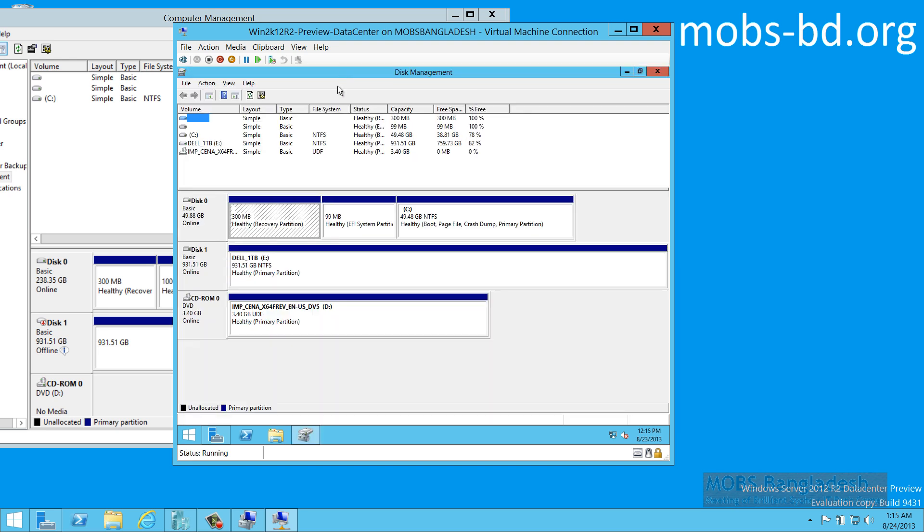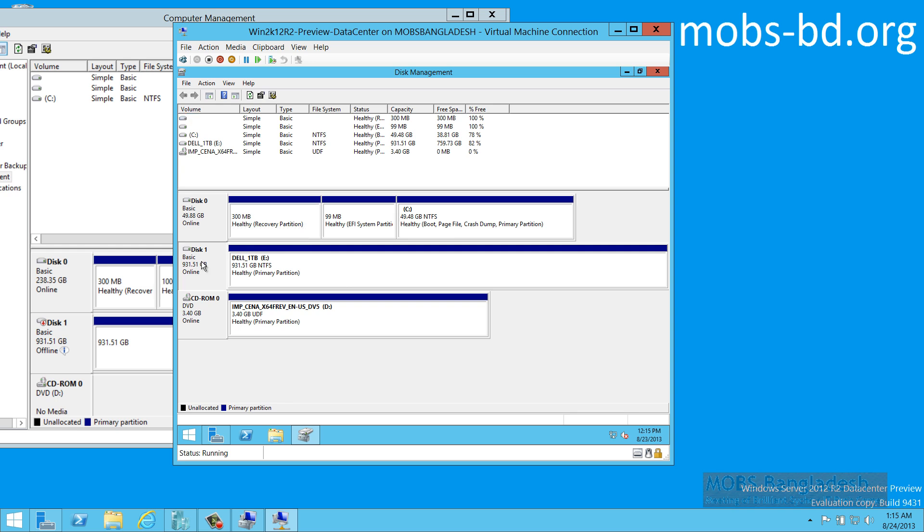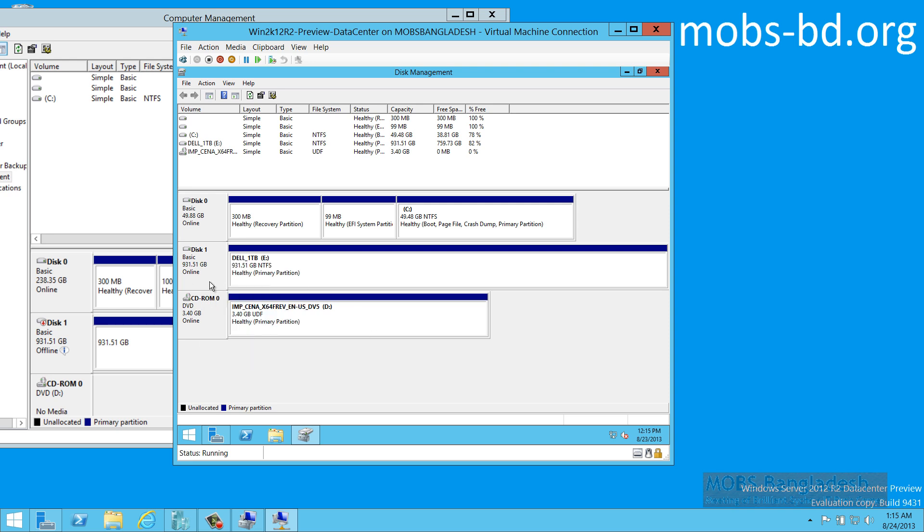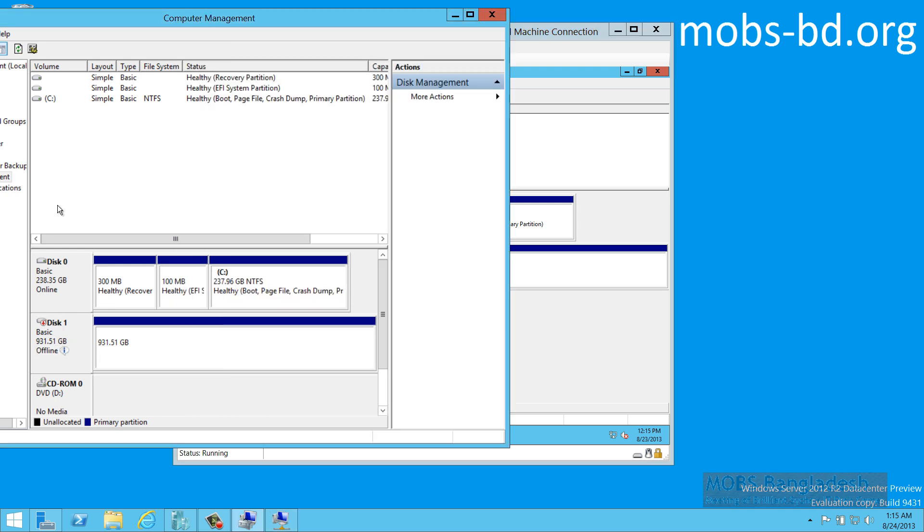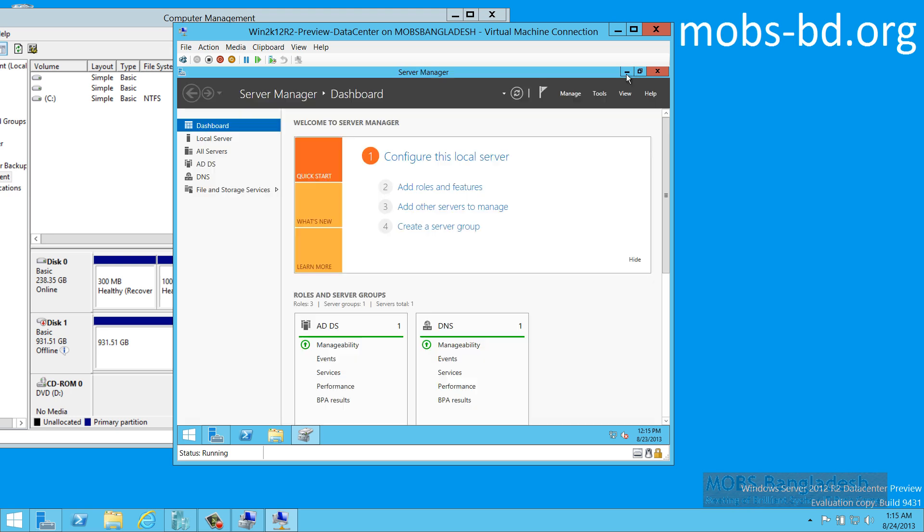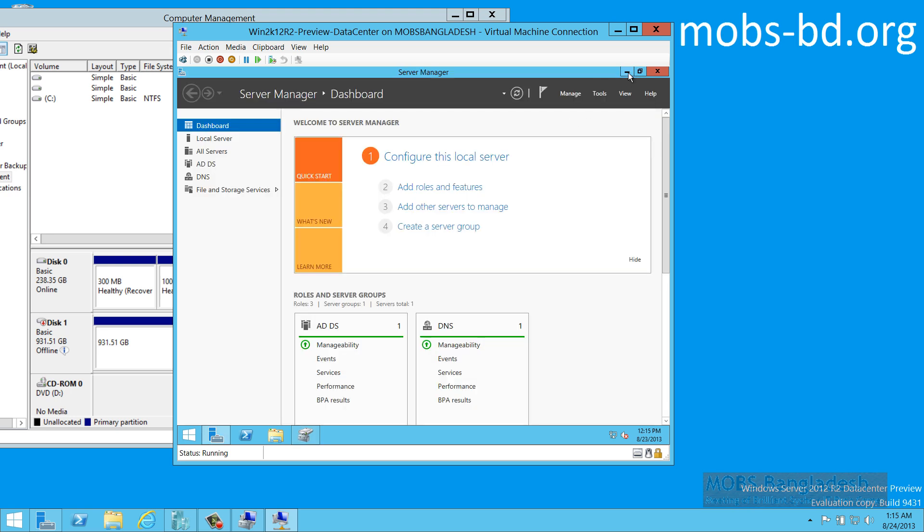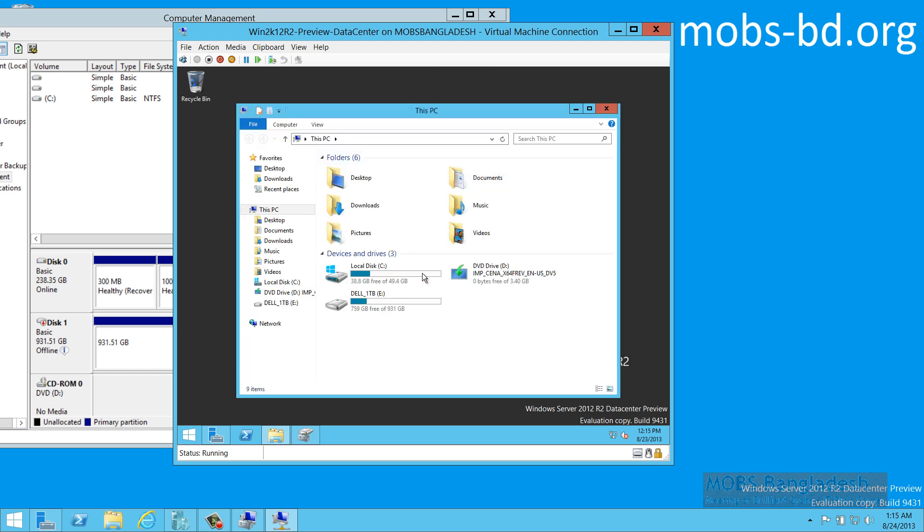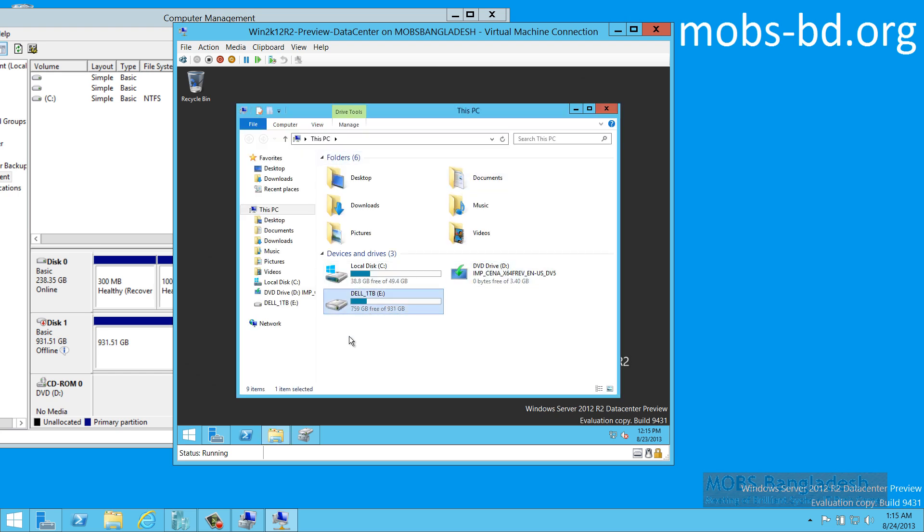You need to turn it online. It will be in offline position. Turn it offline in the main machine and in the VM, turn it online. And then, and only then, you'll get to use the hard drive and it will show up over here.